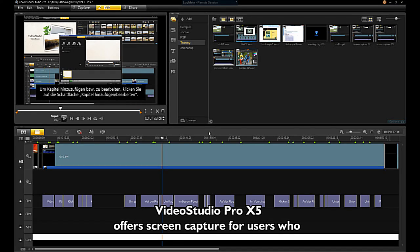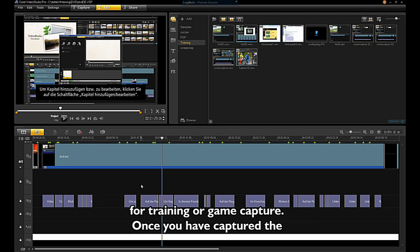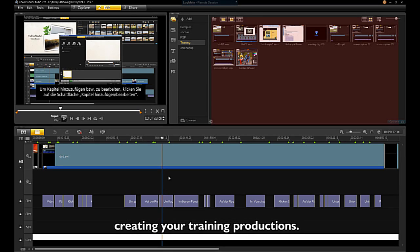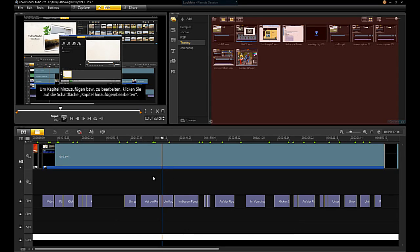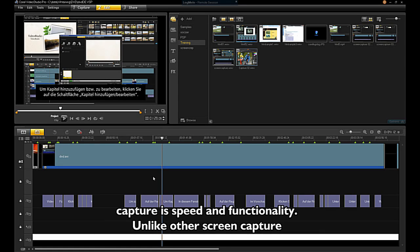VideoStudio Pro X5 offers screen capture for users who want to capture their computer screens for training or game capture. Once you have captured the screen, you can bring it into the VideoStudio environment for creating your training productions. The advantage of using VideoStudio screen capture is speed and functionality.